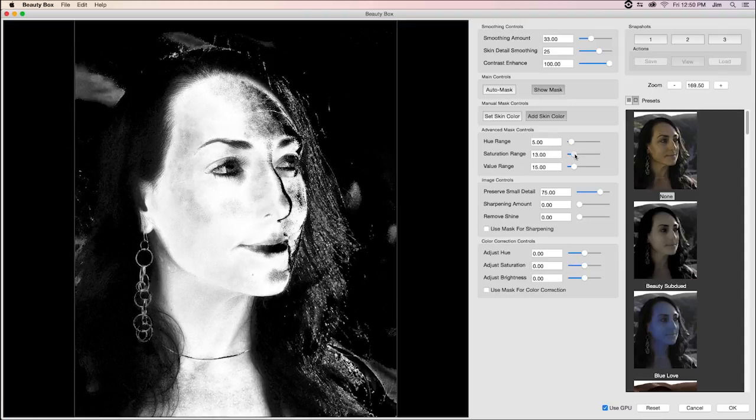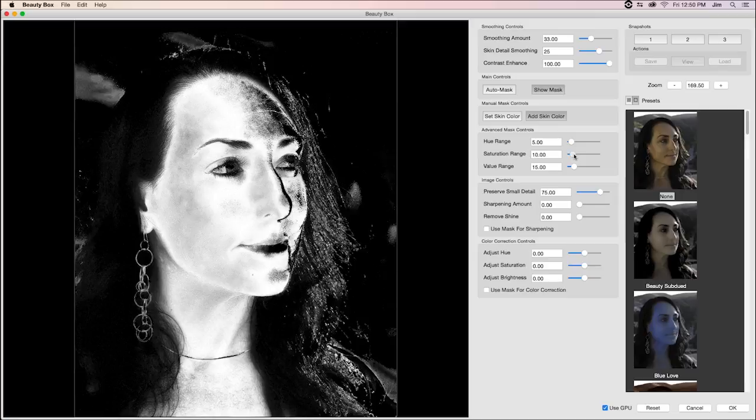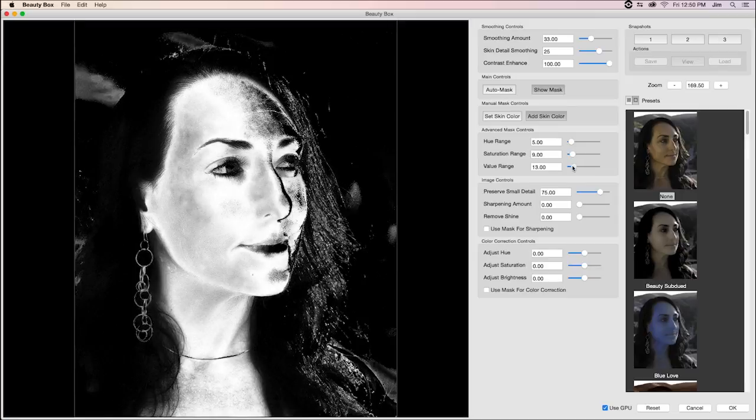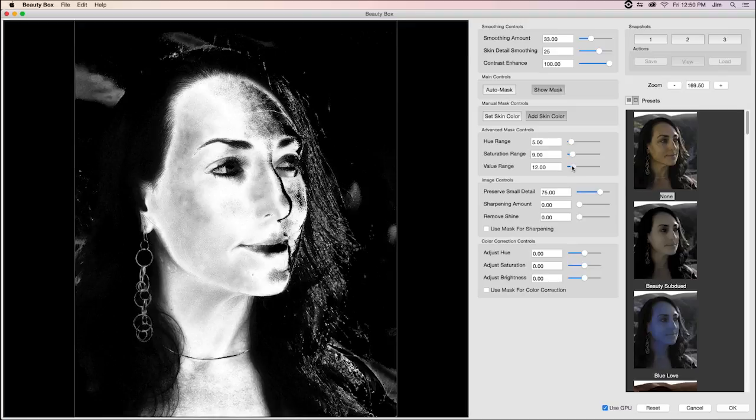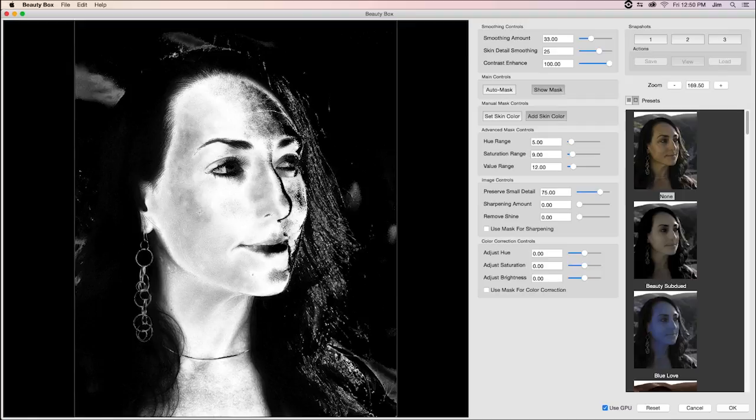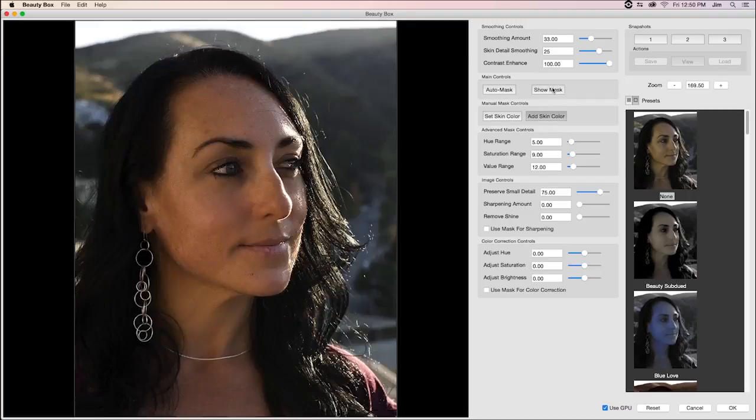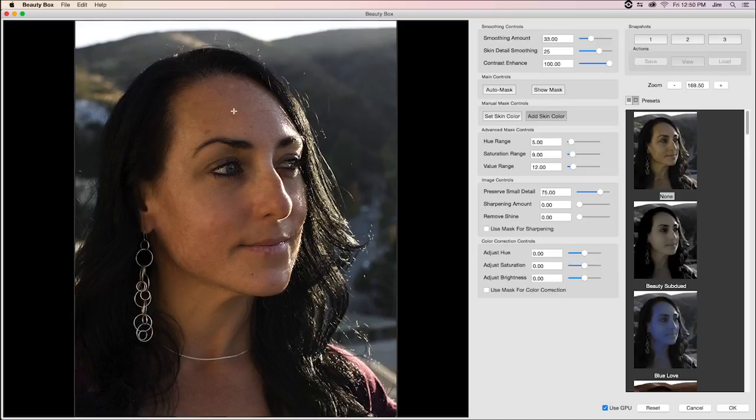And maybe you could bring down the saturation, not too much, and the value. So here you're seeing especially we're getting rid of a lot of the hair that was selected before, while still including a decent size of the skin tones that we want selected. So with that done, I can click show mask. And that looks very pretty.